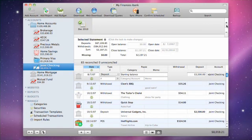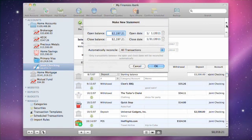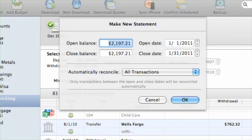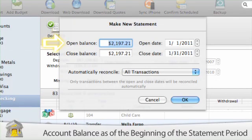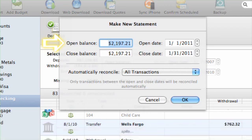To create a new statement, click the plus button at the top right corner of the statement view. Enter the following information. Open Balance: enter the account's balance as of the beginning of the statement period from your bank statement. By default, iBank shows the closing balance from the previous statement.